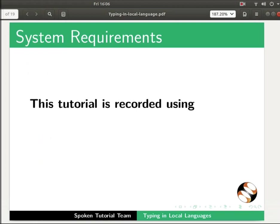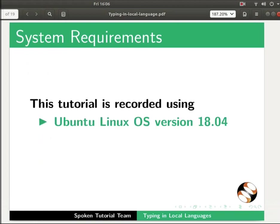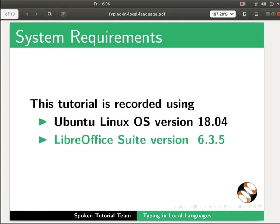This tutorial is recorded using Ubuntu Linux OS version 18.04 and LibreOffice Suite version 6.3.5.